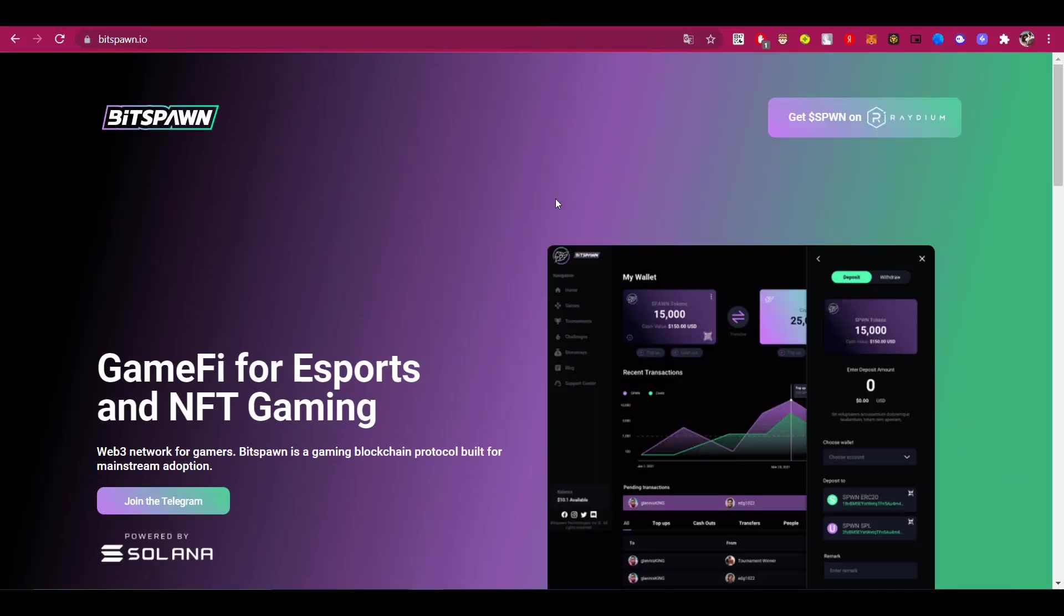Hello everyone on my channel. Today I found a very cool platform for you called Bitspawn. I will tell you right away that this platform is not suitable for everyone.